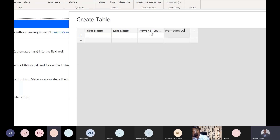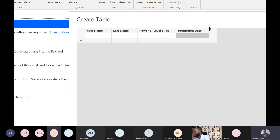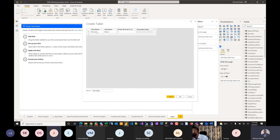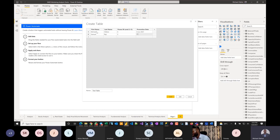You're supposed to pick a Power BI Level between 1 and 5. Let's use Date of Promotion — at least even if they haven't been promoted, we're prophesying. Let me put in some dummy data. My name — obviously my level is Level 4, promotion date is today, 6th of June 2021. I'm going to add a few others.